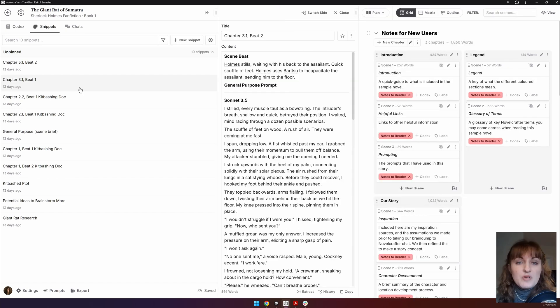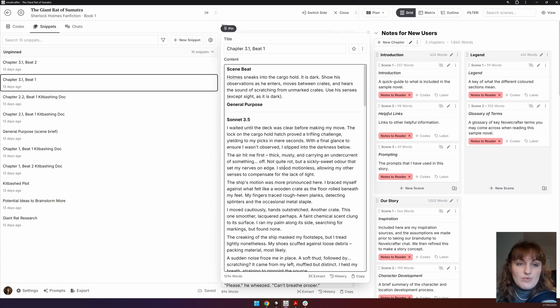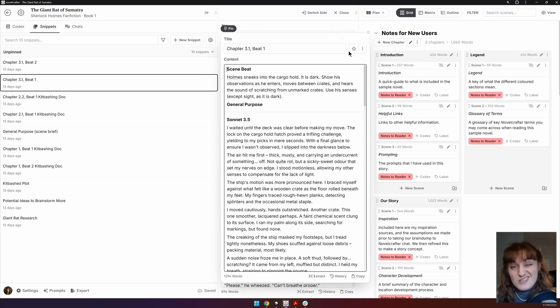When you open up a snippet, you will see boxes to name your snippet and for you to write your snippet content. You can star or pin your snippet so that it's at the top of the list.